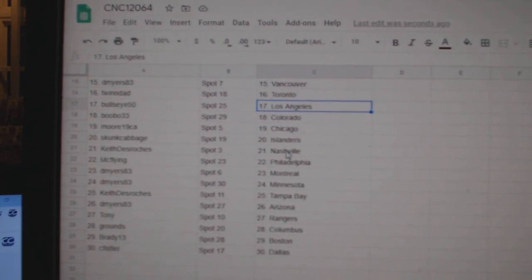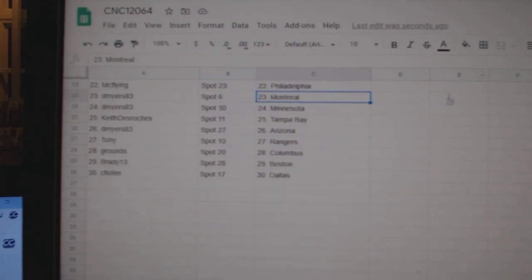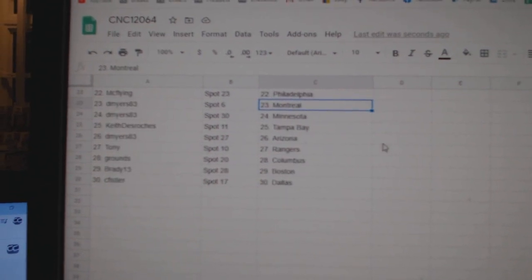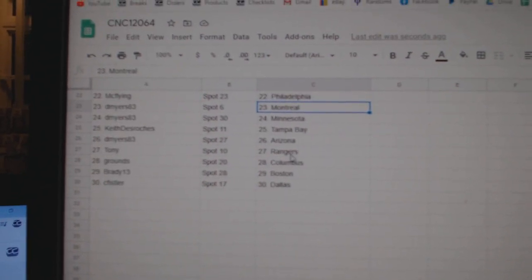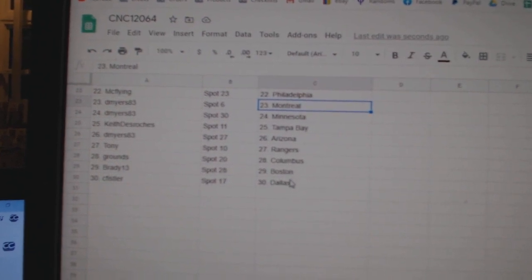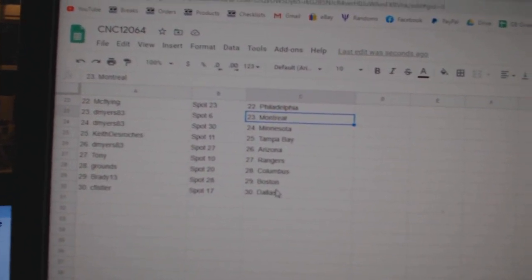Keith Nashville, McFlying Philly, D Myers Montreal, Minnesota, Keith Tampa, D Myers Arizona, Tony Rangers, Browns Columbus, Brady Boston, C Fistler Dallas.